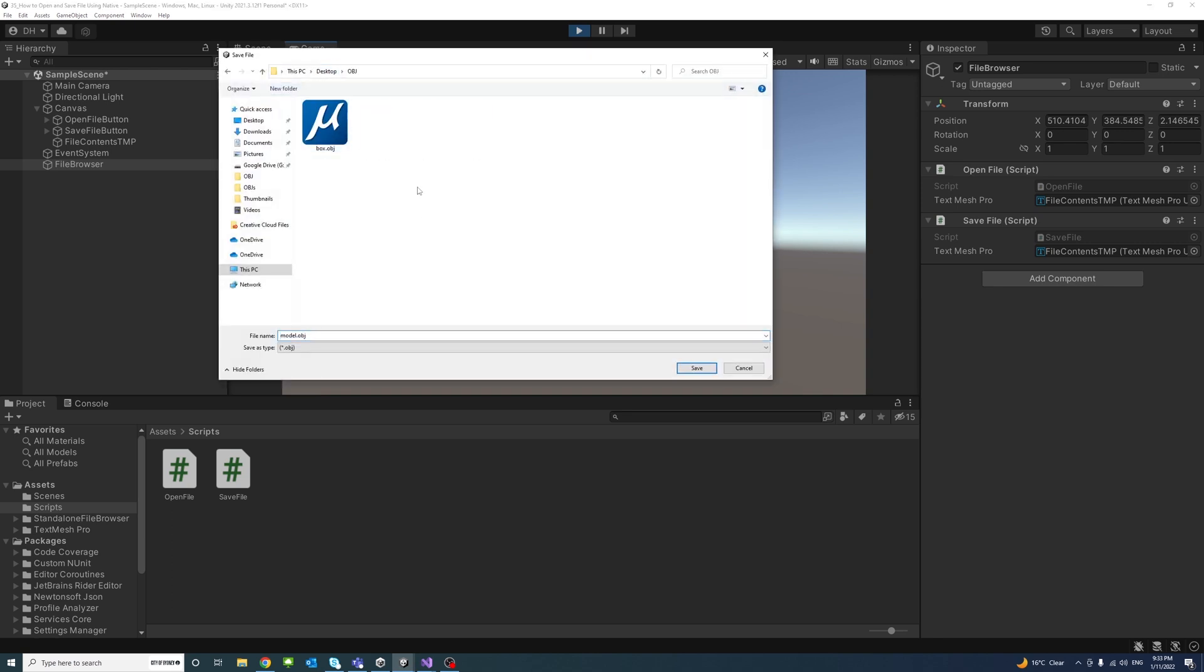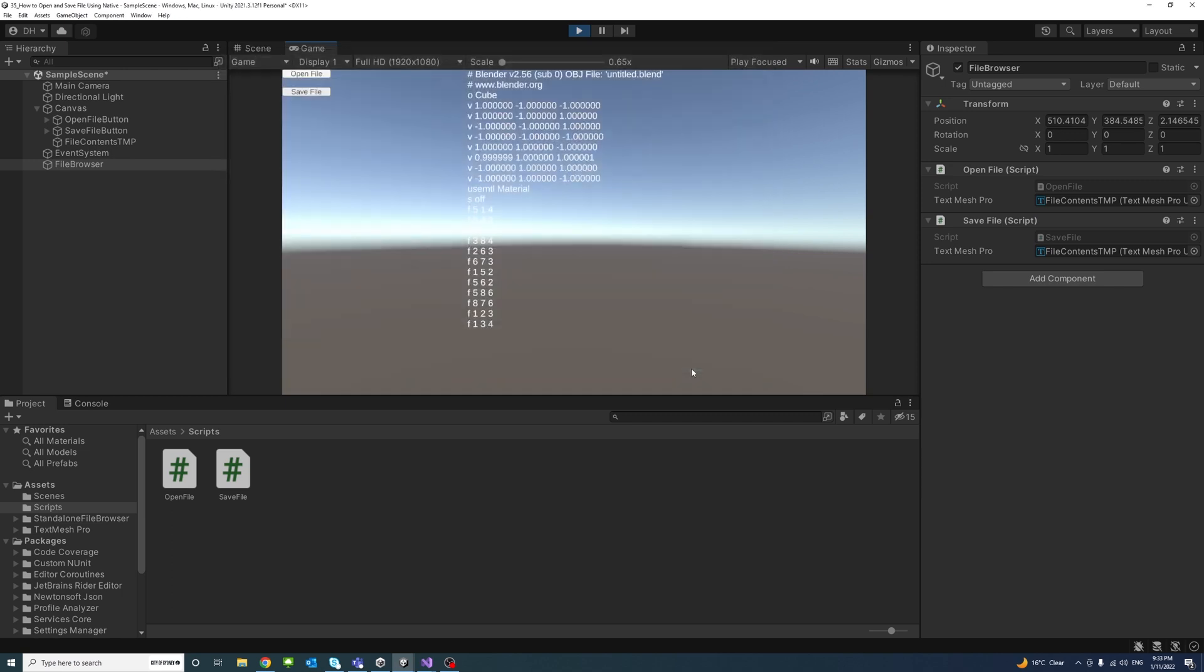I could select a folder and I will just select the same folder and we will notice that the default file name to save that we set earlier is here model.obj. So if I click Save the file will be saved.